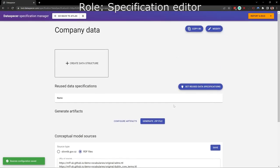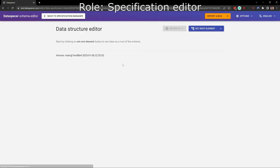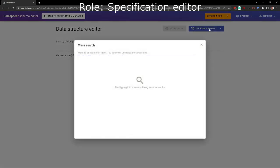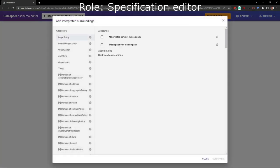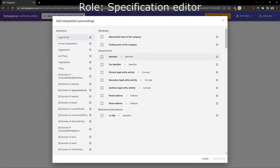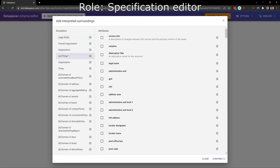Next, we create a new data structure. We select legal entity as a root of our new hierarchical data structure as it is the best fit for the term company in the EU core business vocabulary.